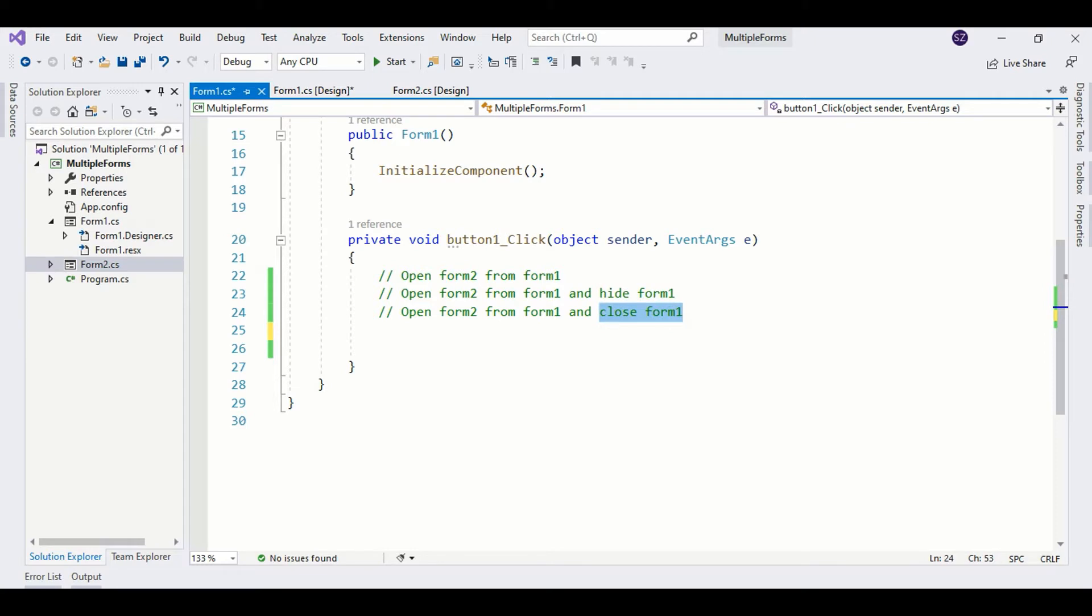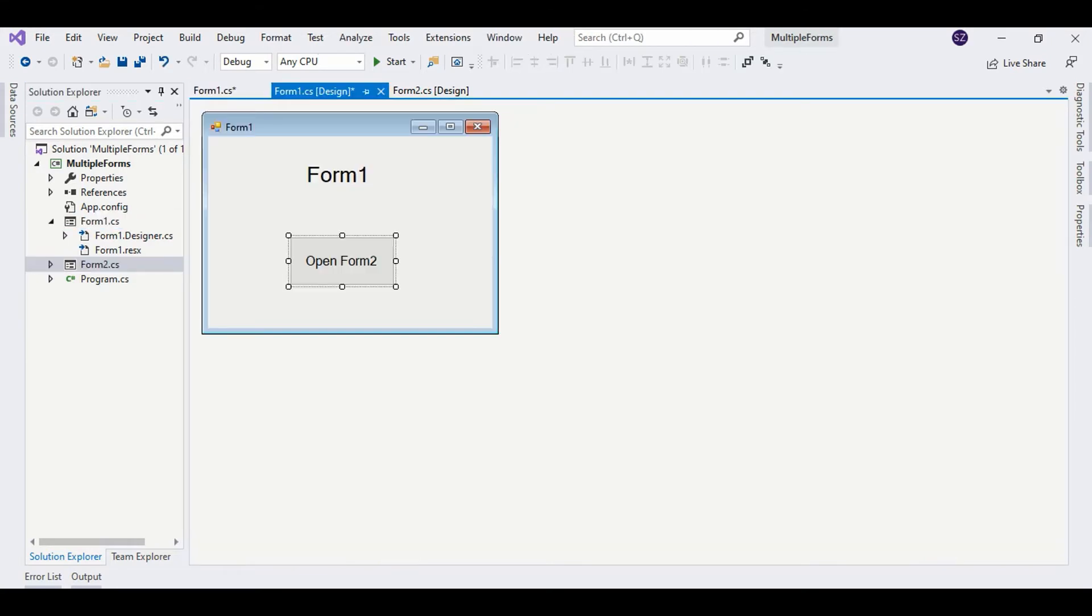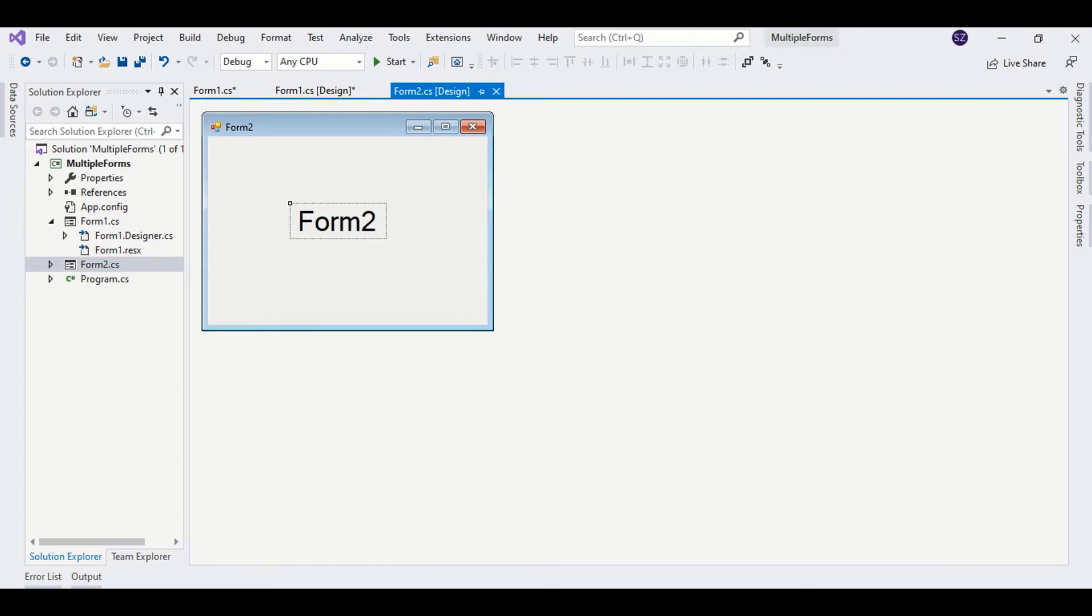I have two different forms: Form1 and Form2. I have a simple interface here. Form1 contains a label and a button, and Form2 contains only a label so that we can easily differentiate between the forms.